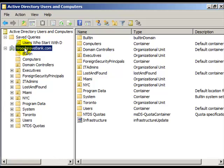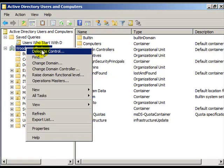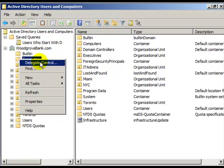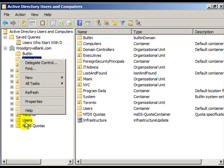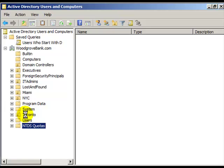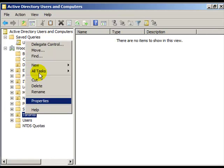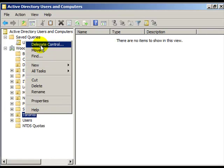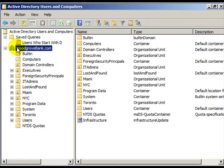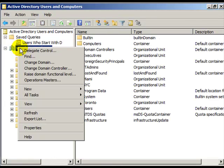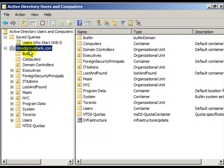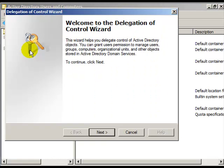Right-click on the domain and you see Delegate Control. In fact, if you right-click on other objects such as containers or Organizational Units, you see Delegate Control. What this allows is to pass on the ability to administer that particular container to a member of Active Directory, such as a user or a group.